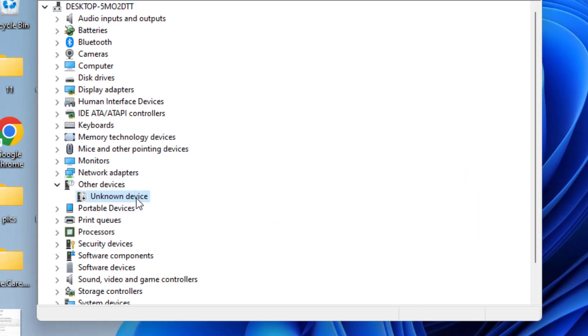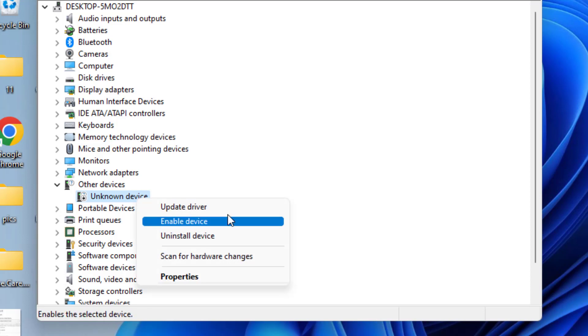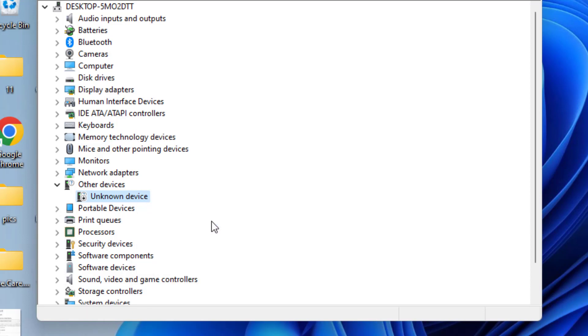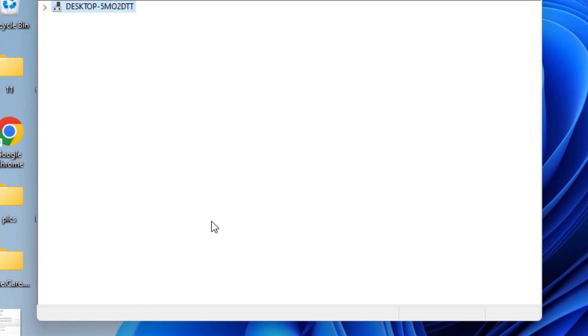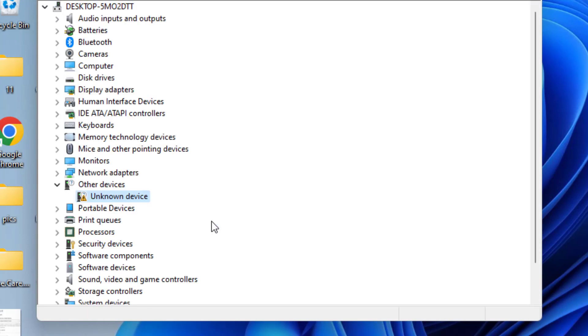Once disabled, again right-click and enable the device. This simple fix sometimes fixes the issue of device driver software was not installed in your system. If this doesn't fix it, let's proceed with the next step right in the Device Manager itself.